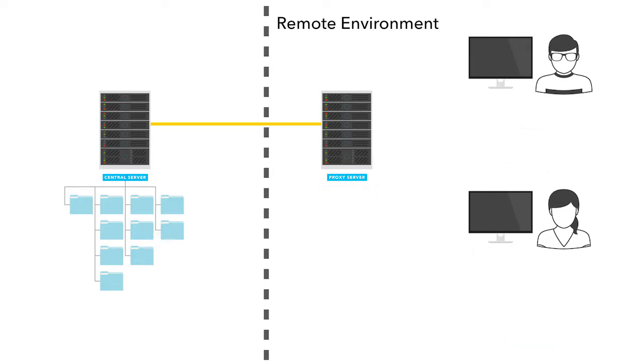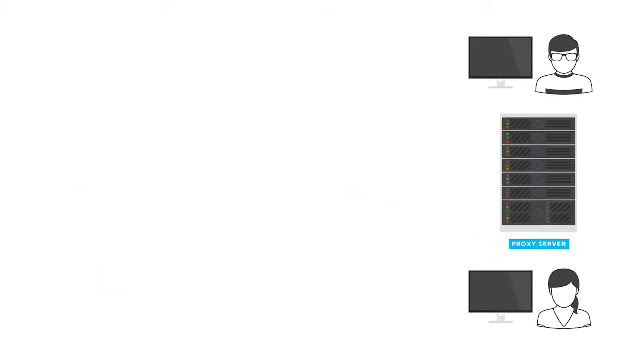Deploying and operating a Helix Core proxy is simple. The first step is to choose a machine in your remote office on which you will run the proxy.